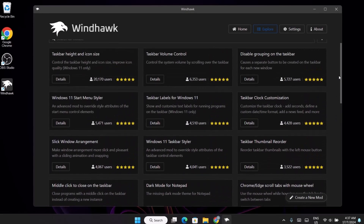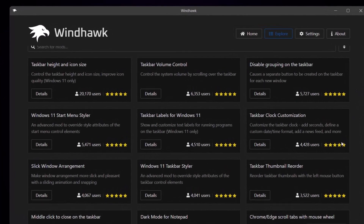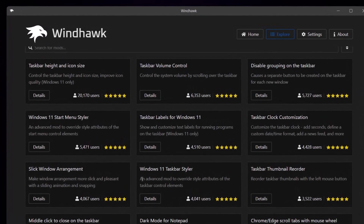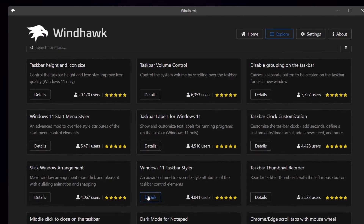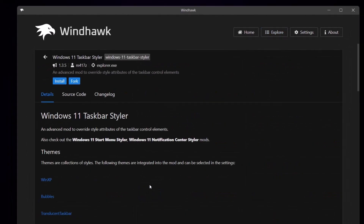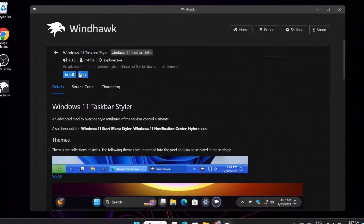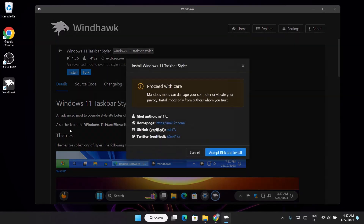The first mode we're going to select is the Windows 11 Taskbar Styler. Go ahead and click on Details, then click Install. It says 'Accept risk and install' — go ahead and click on that to install.